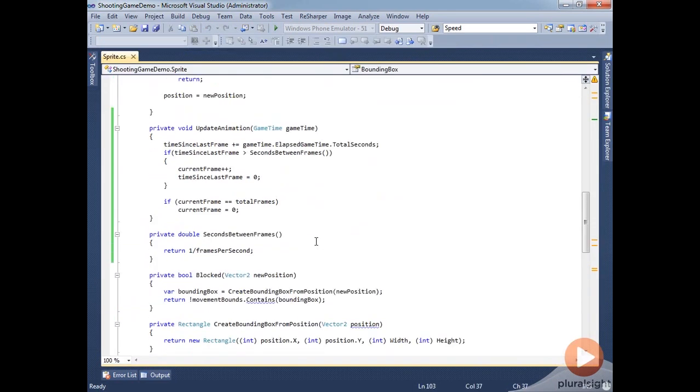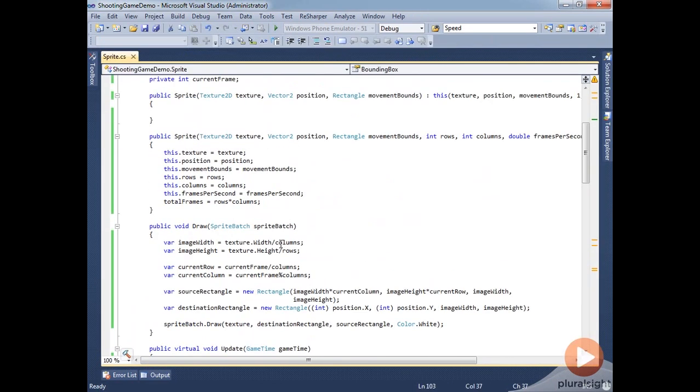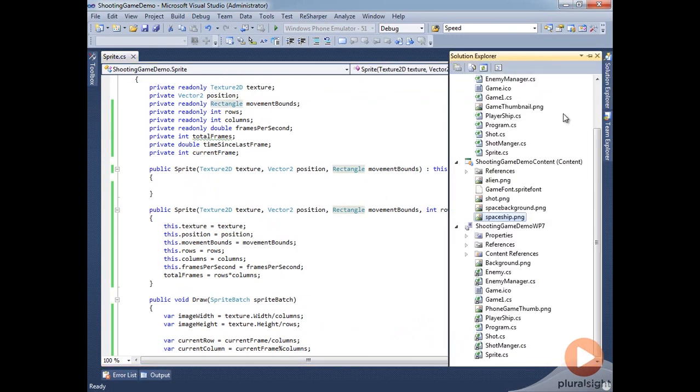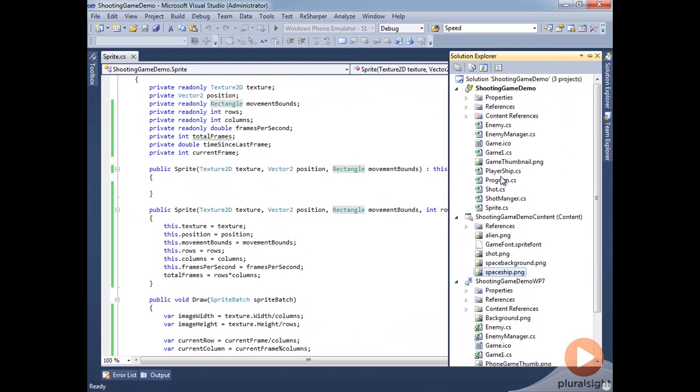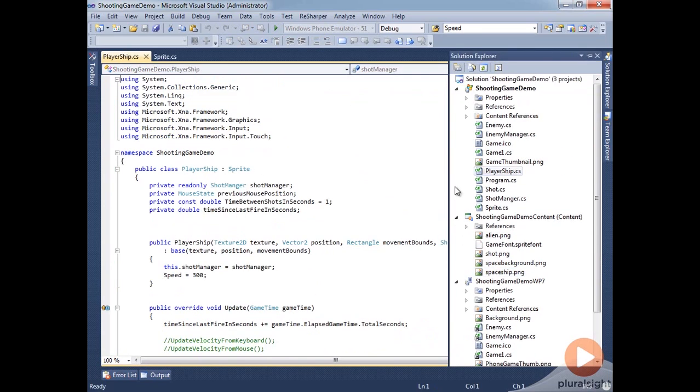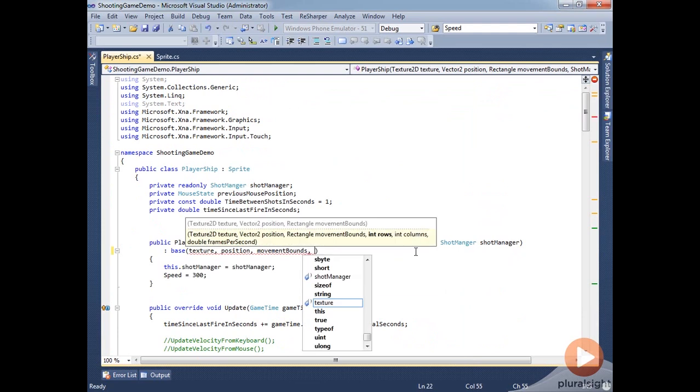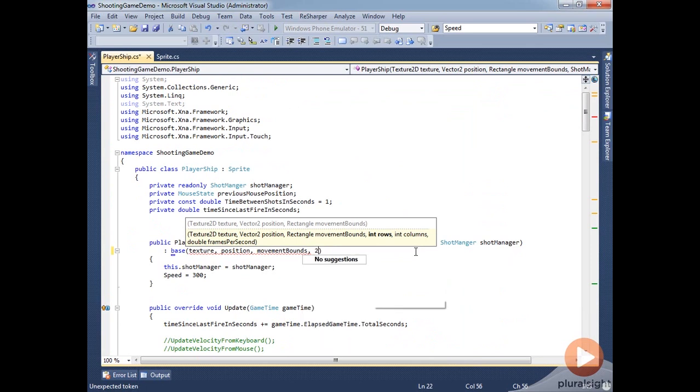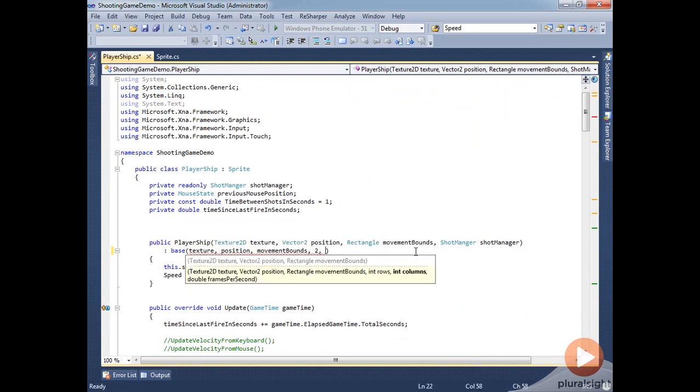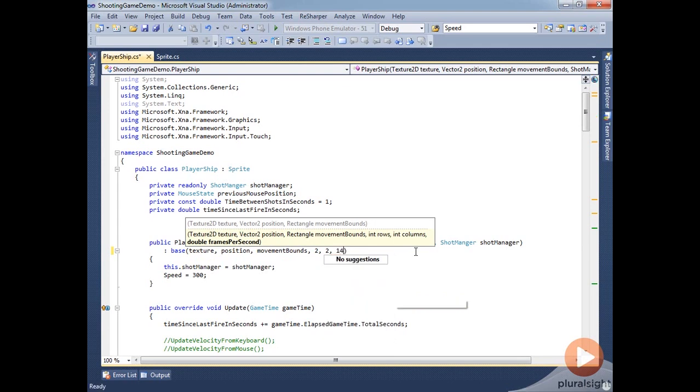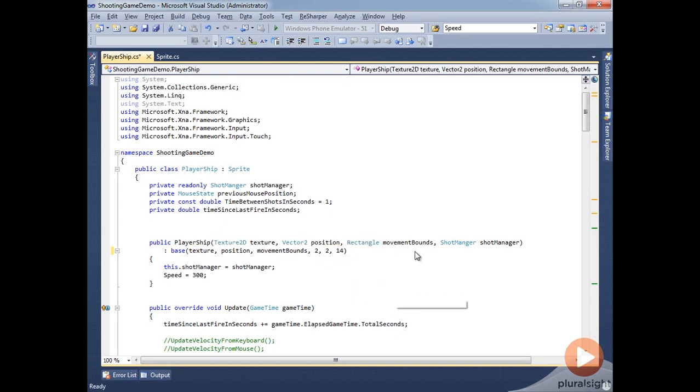Now we need to actually update our spaceship to be using this other constructor here. What I'm going to do is I'm just going to go into our playership class and here where it's calling base we're going to pass in the information here because our playership is always going to be using that same sprite sheet. We'll put in here two rows and two columns and we're going to make the frames per second be about 14. That seems to be a good number. Basically every second we're going to be going through 14 frames of animation.